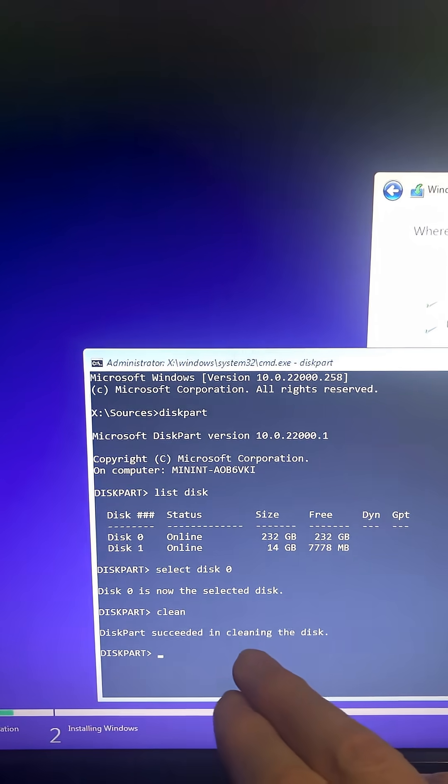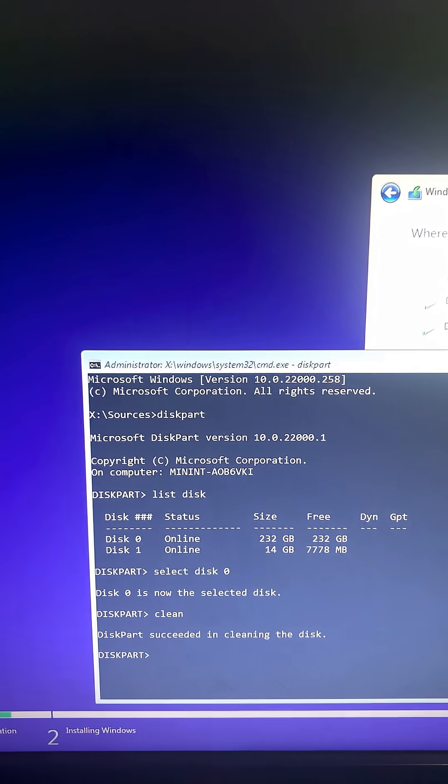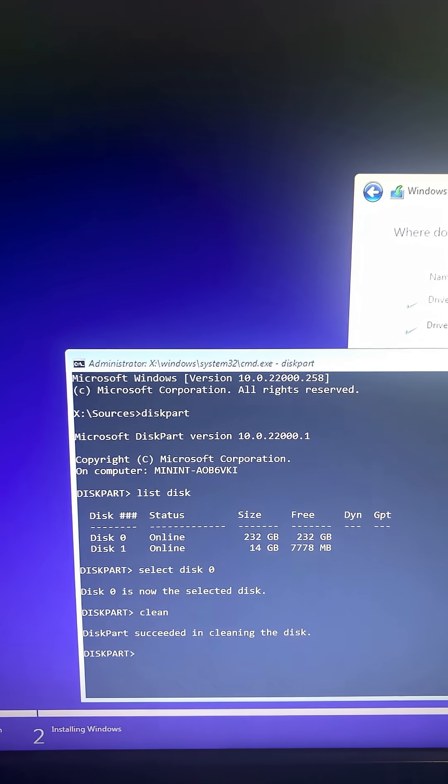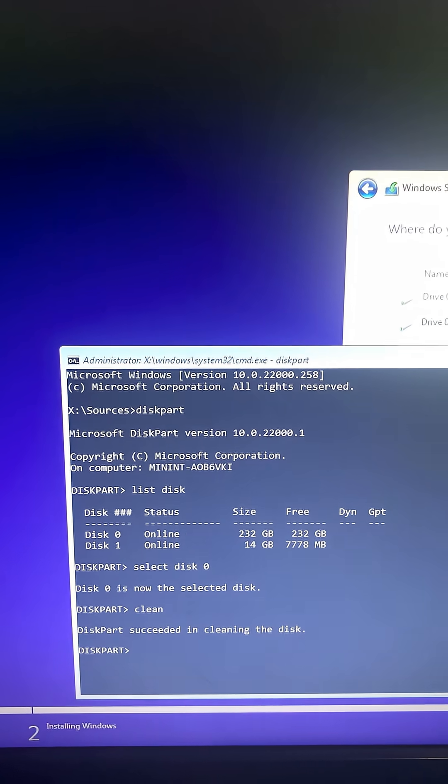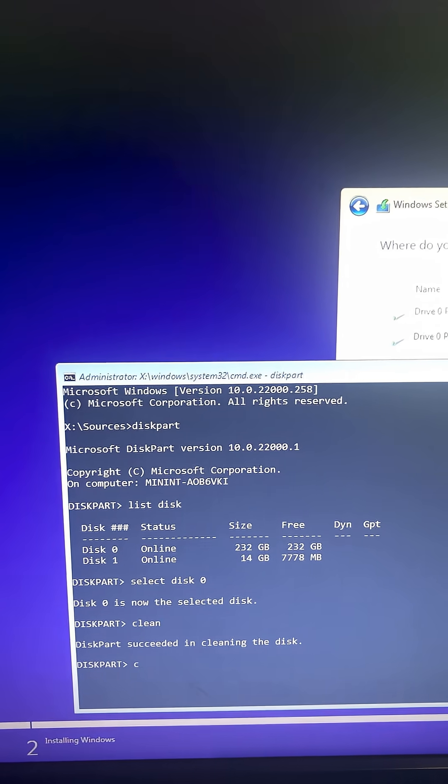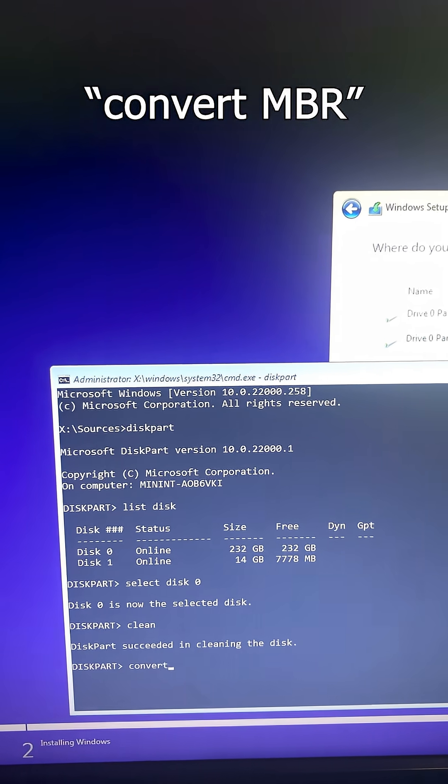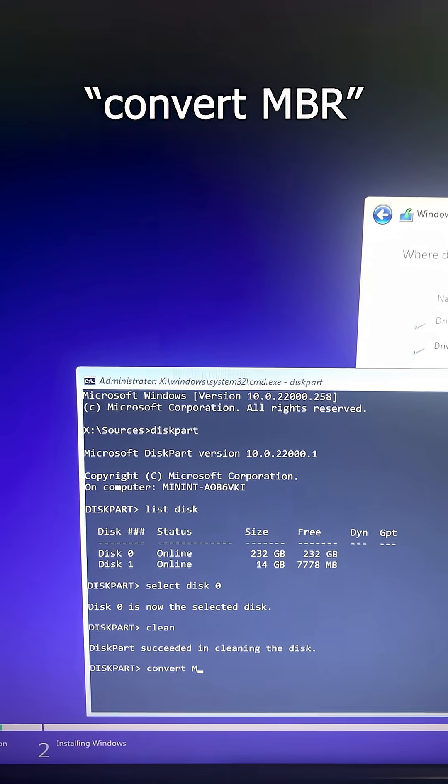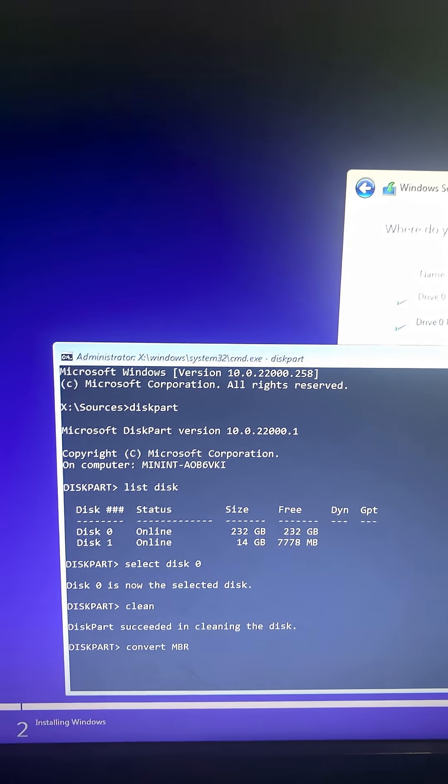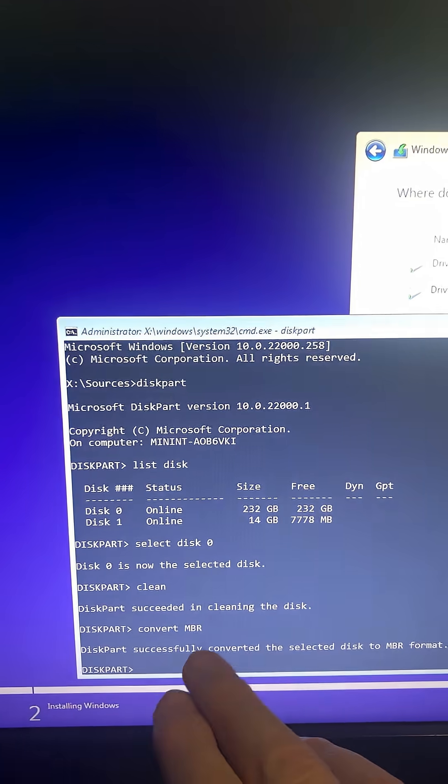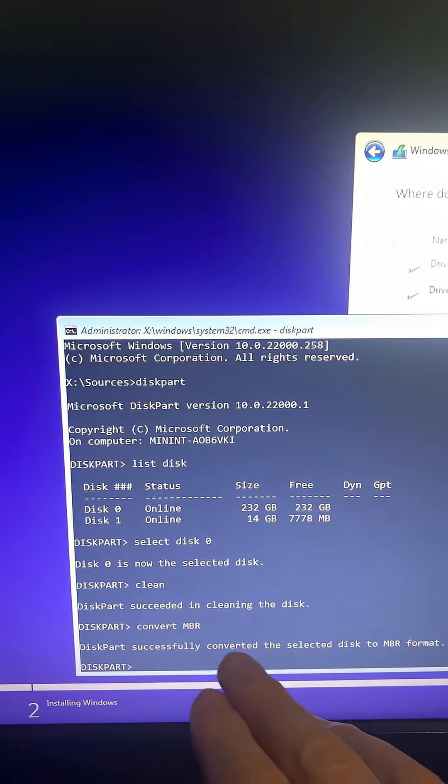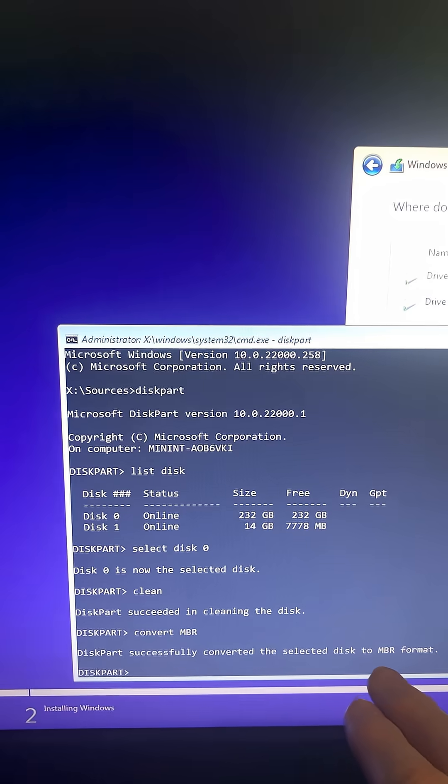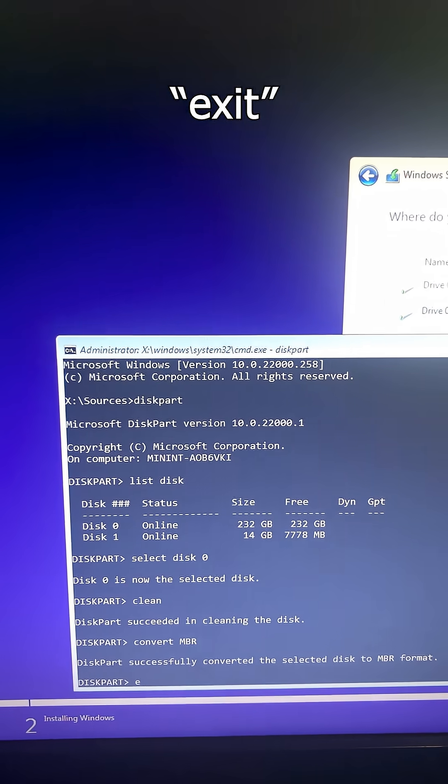Now what I want to do is convert it to MBR. I'm gonna type convert MBR in caps and hit enter. It says successfully converted the selected drive to MBR format. Now I can actually exit this.